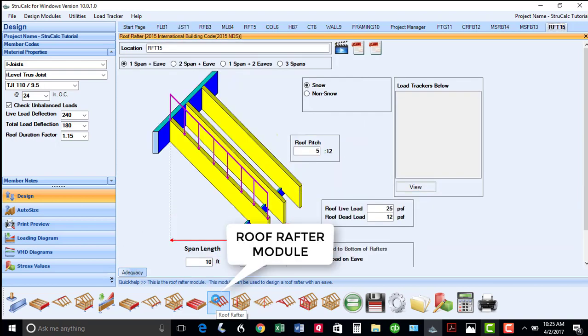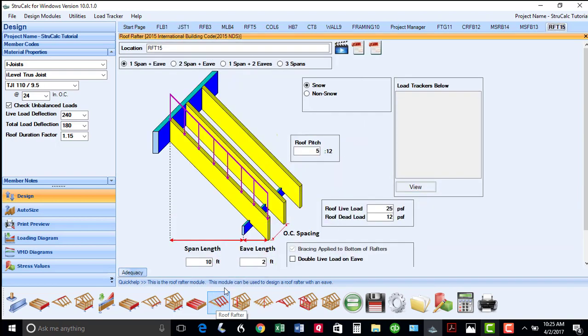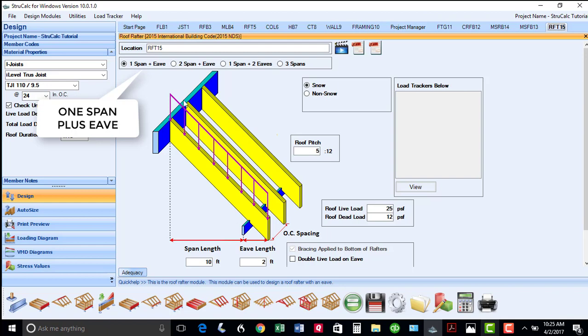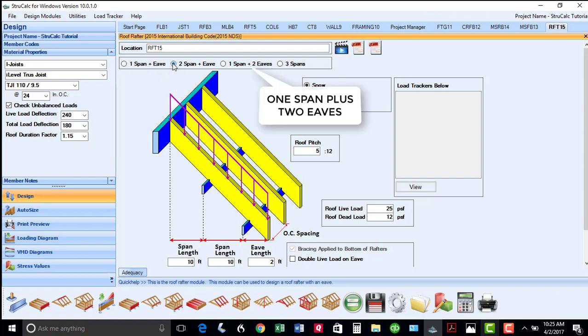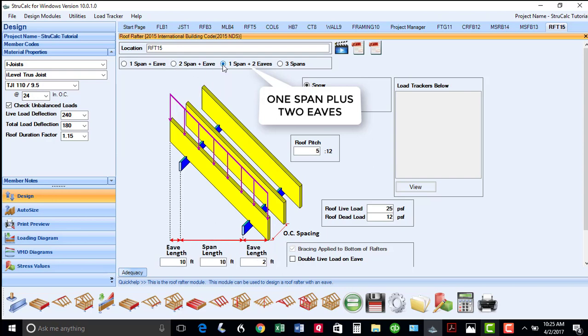The next icon is the roof rafter module, which allows you to design rafters consisting of one span plus an eave, two spans plus an eave, a single span with two eaves, or a rafter consisting of three spans.